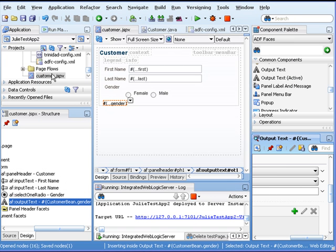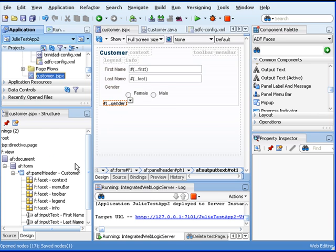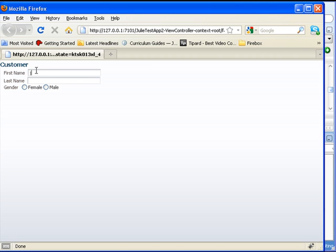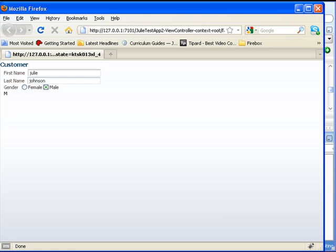Let's give this a whirl — right-click and run it. Here's our form. Let's go ahead and enter in some information. See how it's showing F down there? I click on Male and it displays M. So we know this is working. Thank you for watching this video tutorial. I'm Julie Johnson with Firebox Training. Visit us at www.fireboxtraining.com.